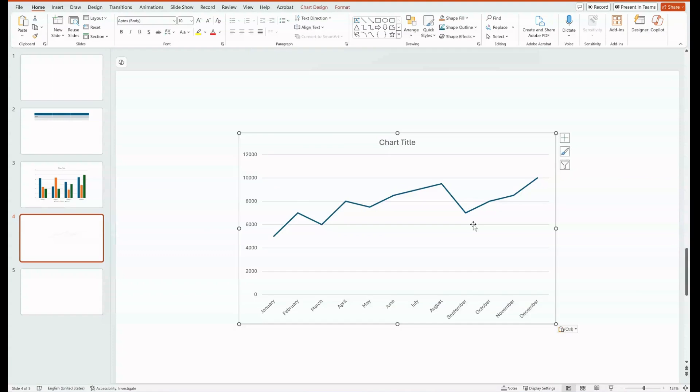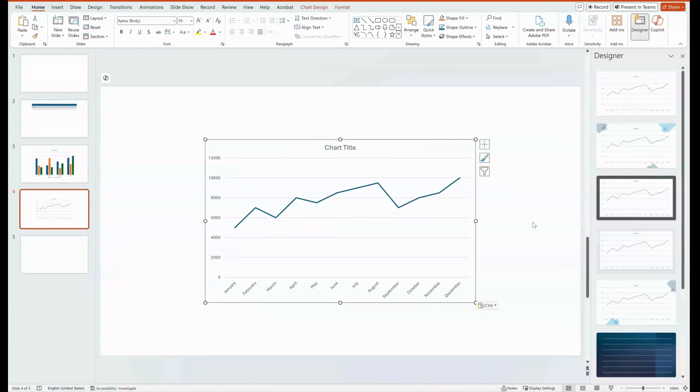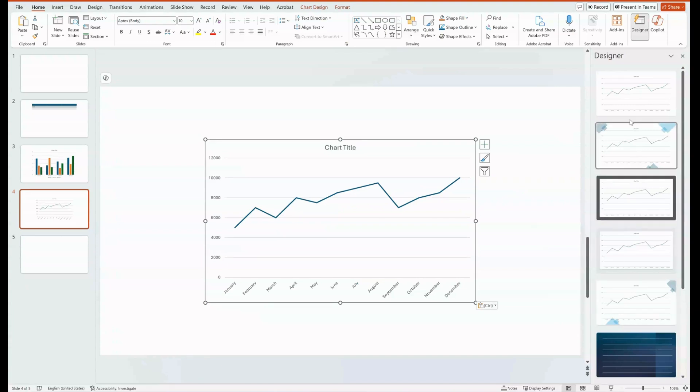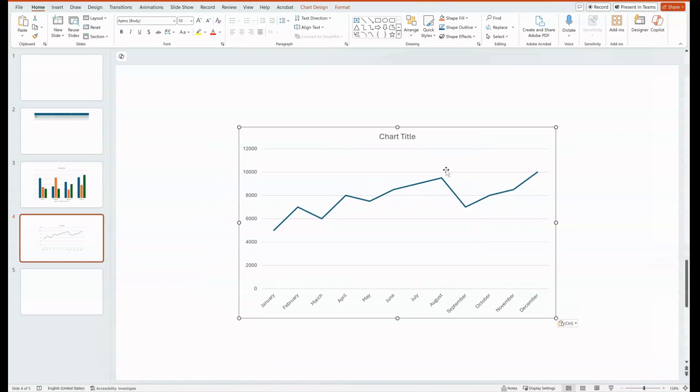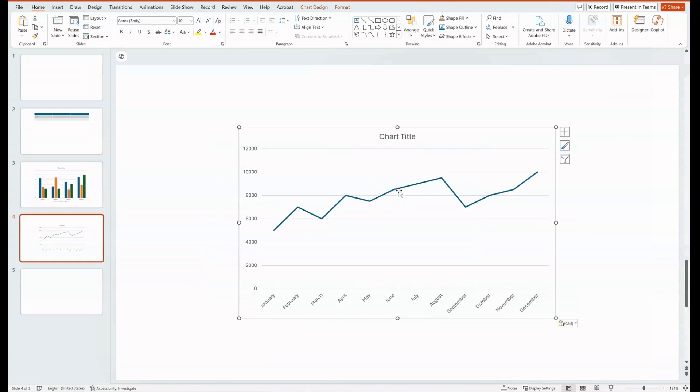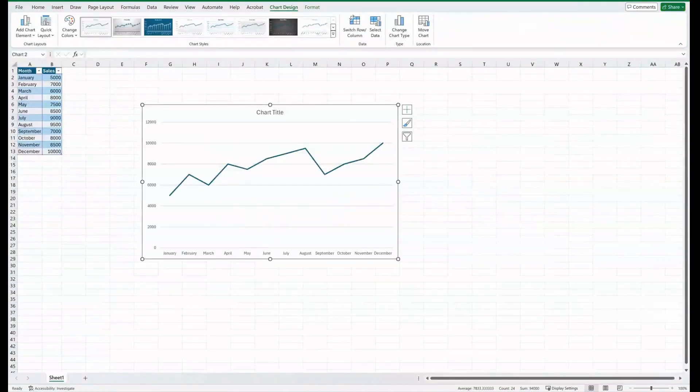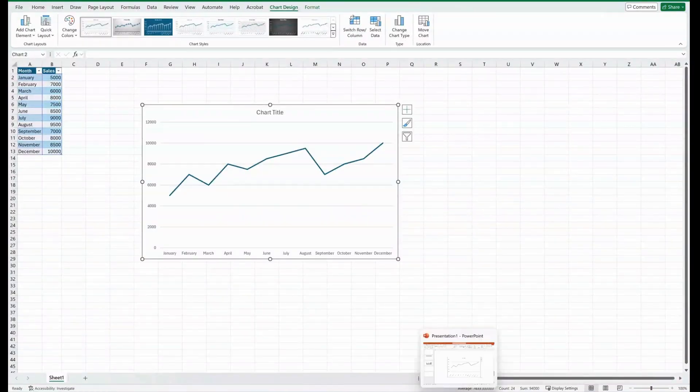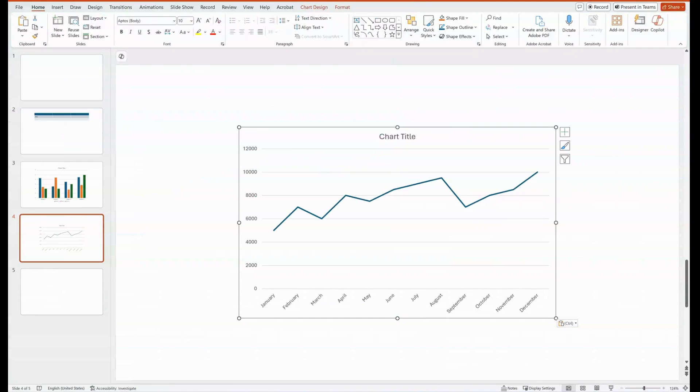Now I have my chart, and Designer gives me the ability to update that to meet the needs as well. I now have my chart from my Excel spreadsheet already in there. And as I manipulate the data in the Excel spreadsheet, it will live update the chart inside of PowerPoint.